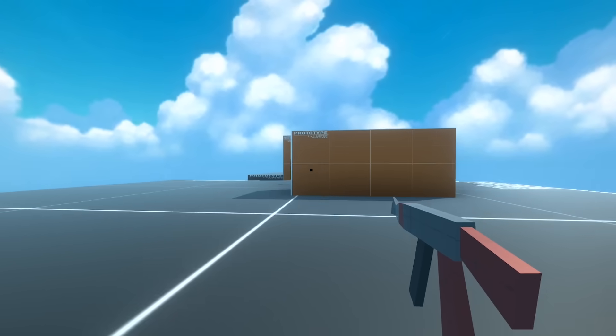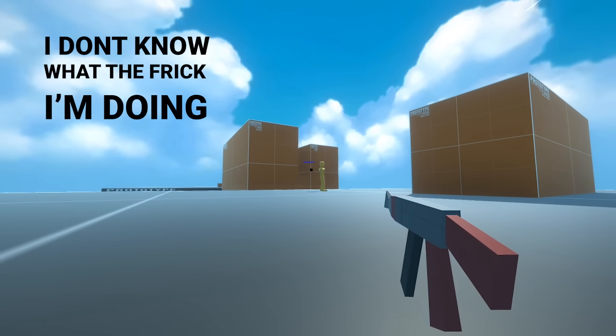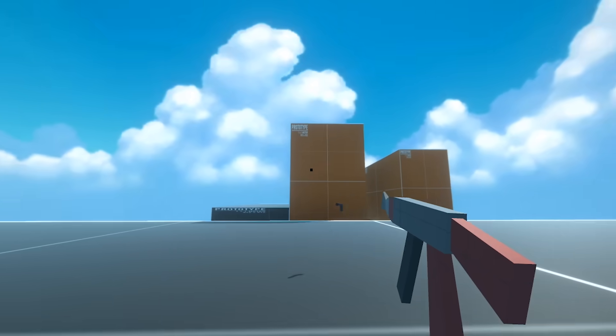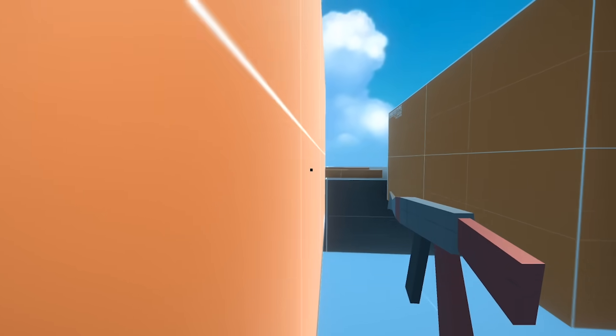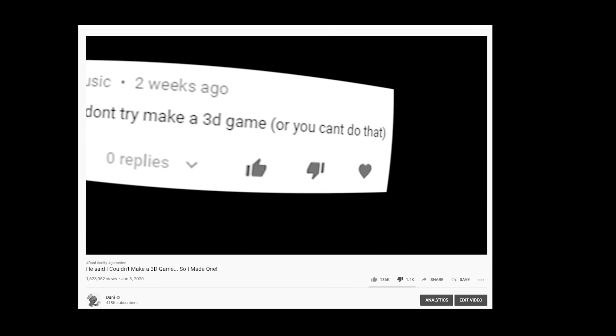Welcome back to another episode of I don't know what the f**k I'm doing anymore. In the last episode, Jotaro challenged me to make a 3D game. Why you don't try make a 3D game? Or you can't do that?